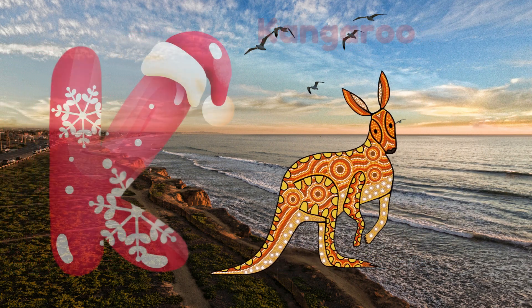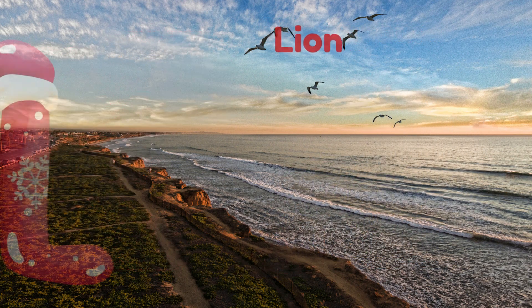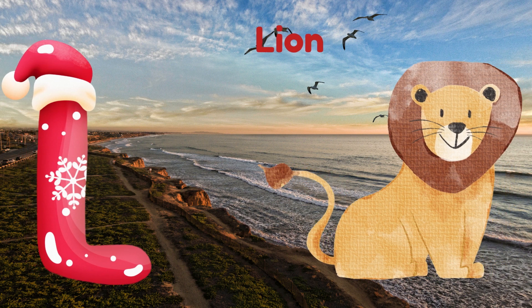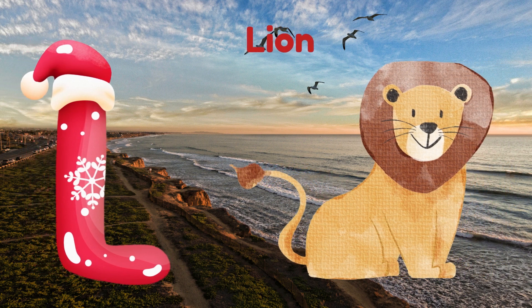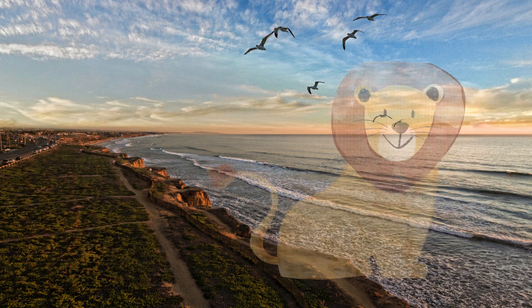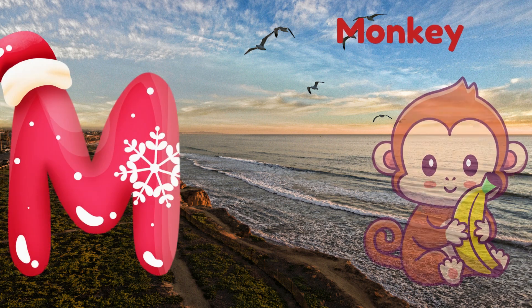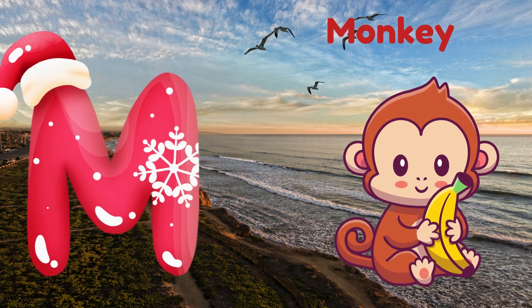K is for Kangaroo. K, K. Kangaroo. L is for Lion. L, L. Lion.